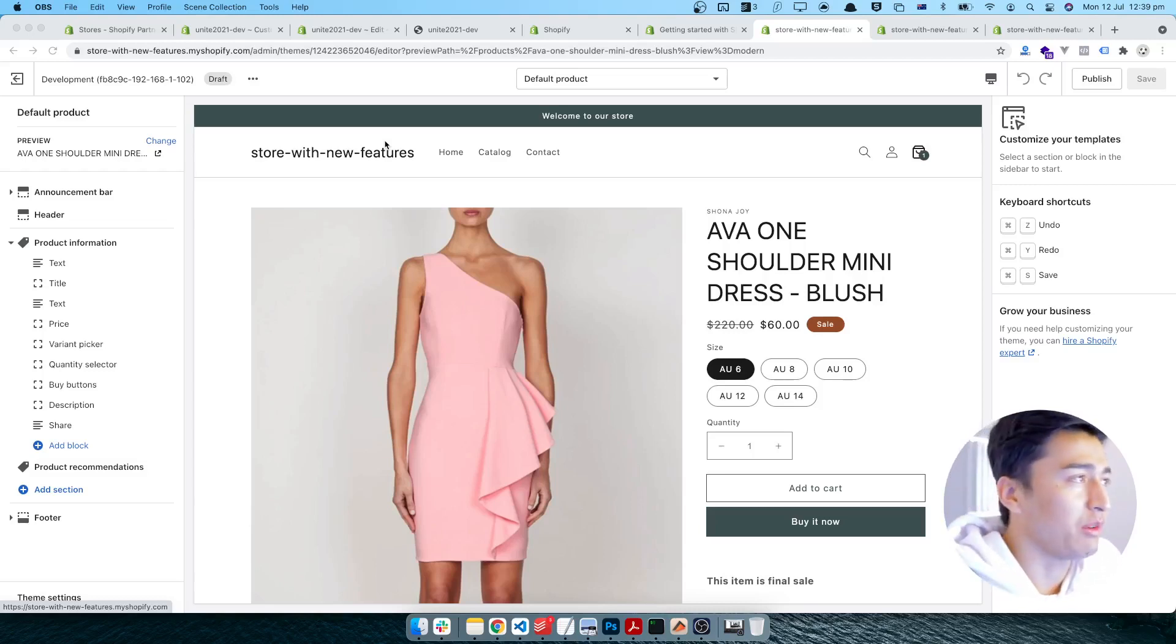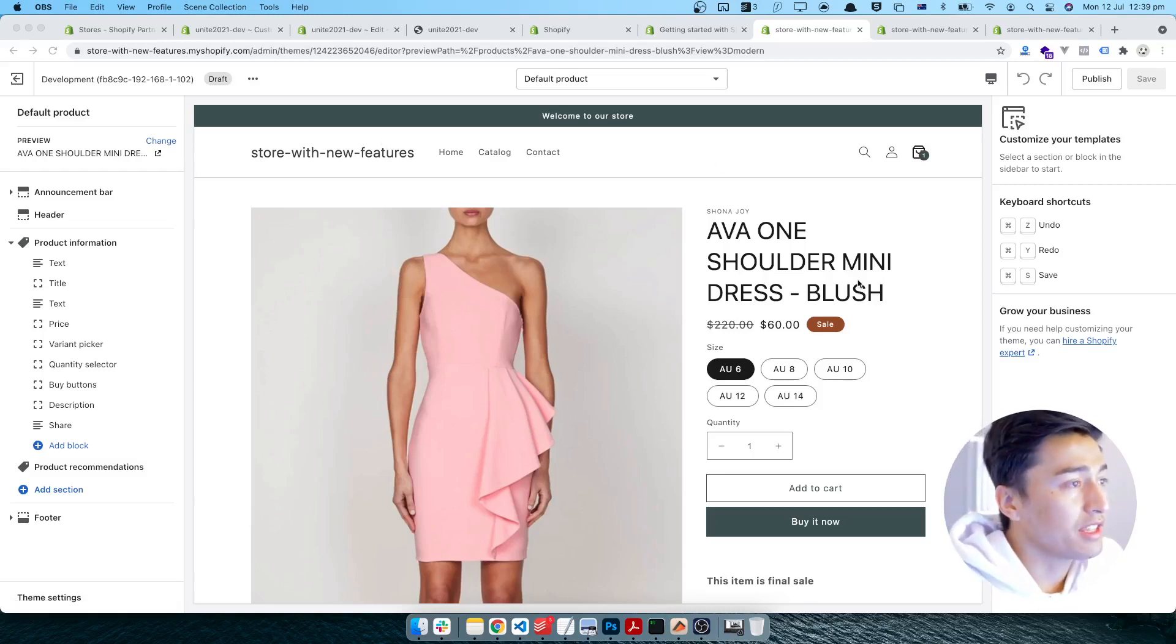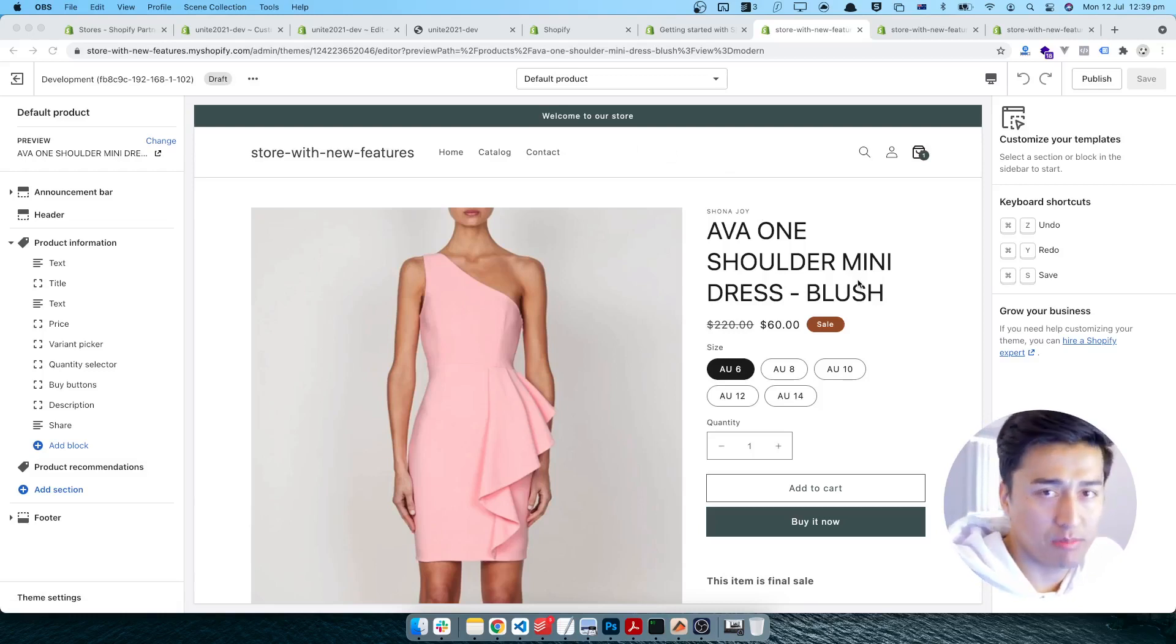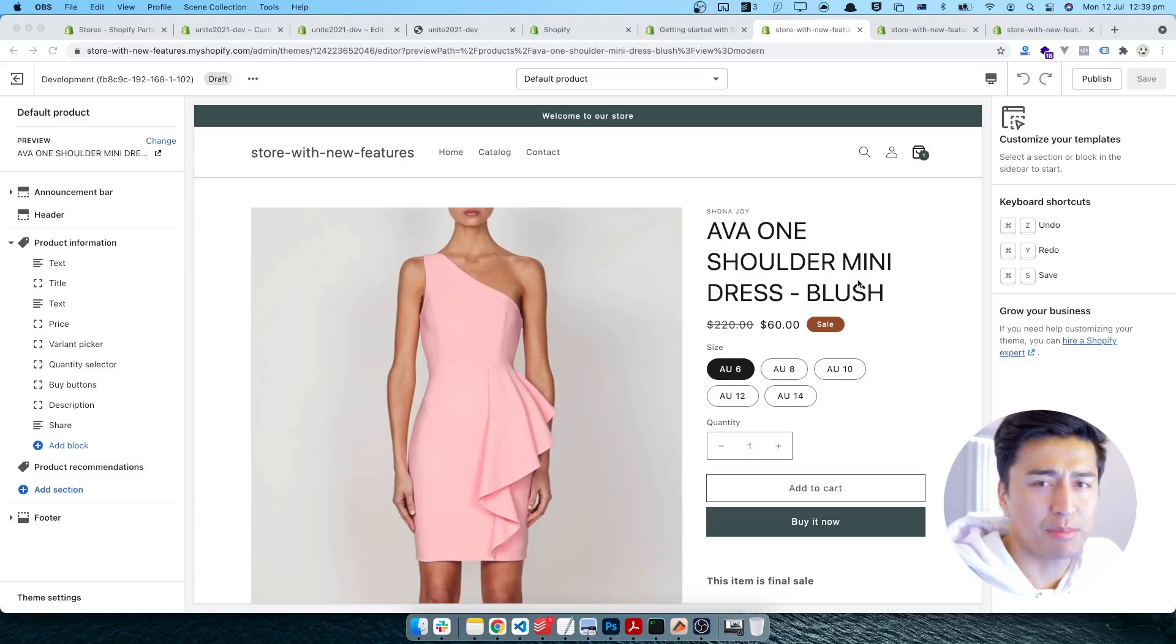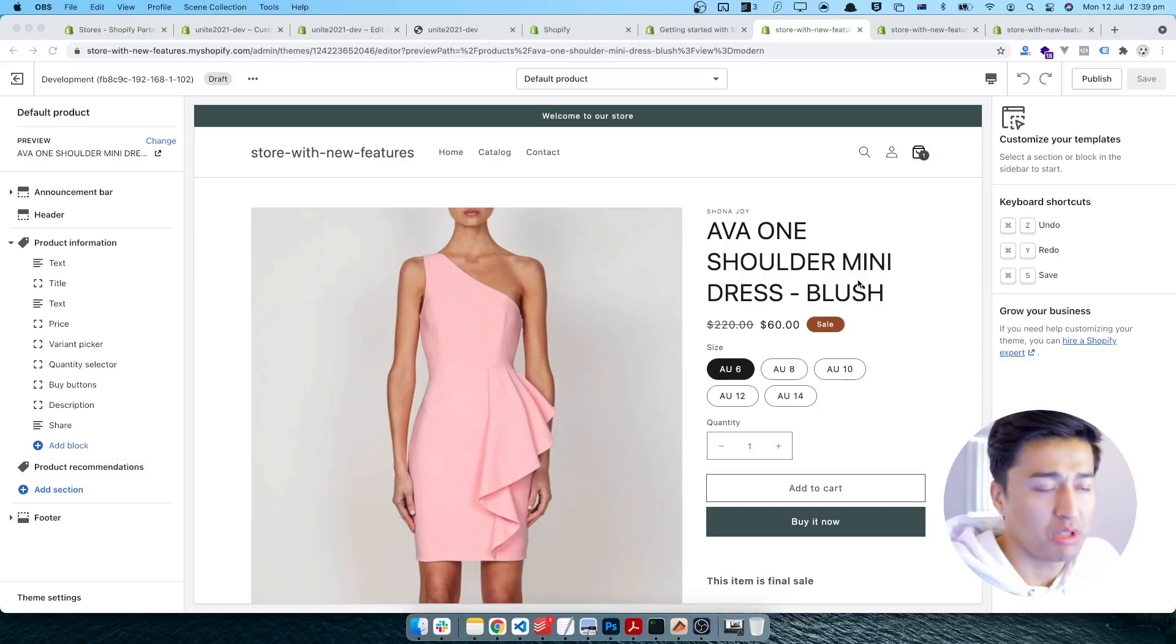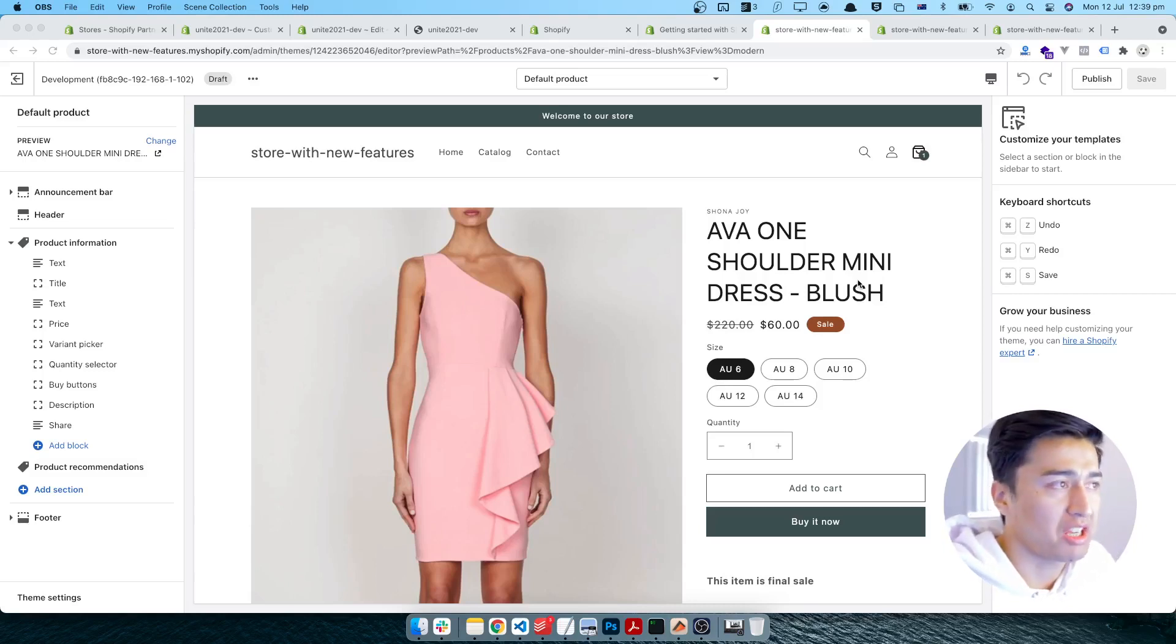The thing is, previously if you would create a different template for your product you should go to the code and create a separate like product - let's say classic product, modern, or anything like that liquid.